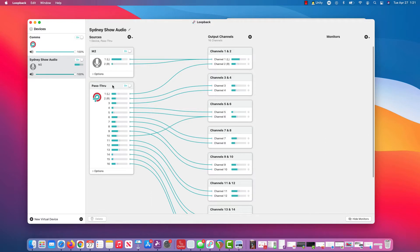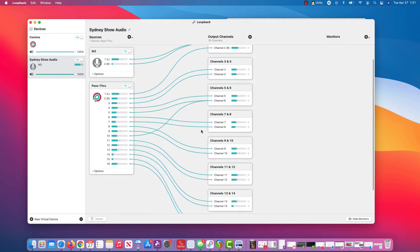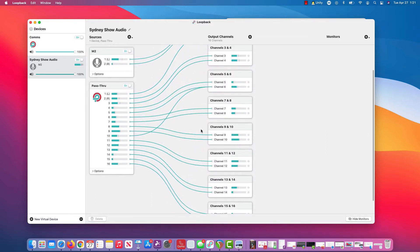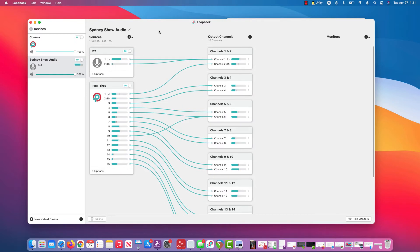And so this is my aggregate audio. It's a combination of my M2 device and a virtual pass-through audio source. I've got Reaper generating bunch of audio here for us to look at for demonstration purposes.